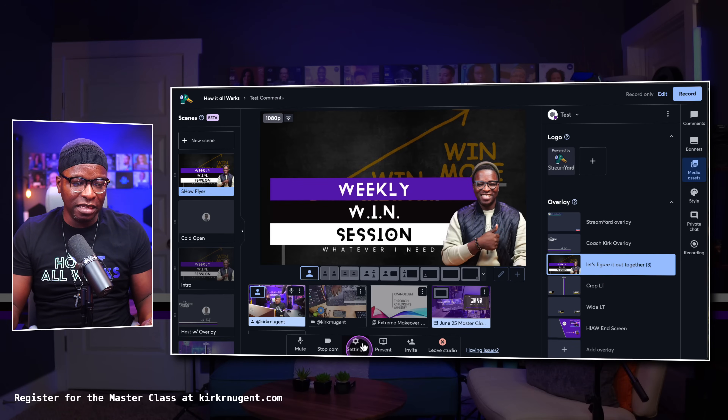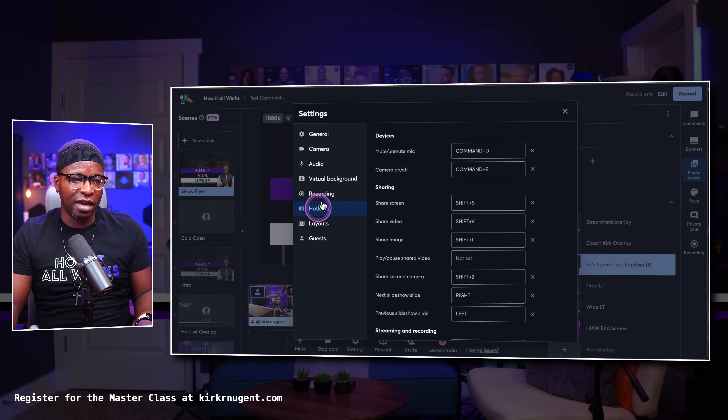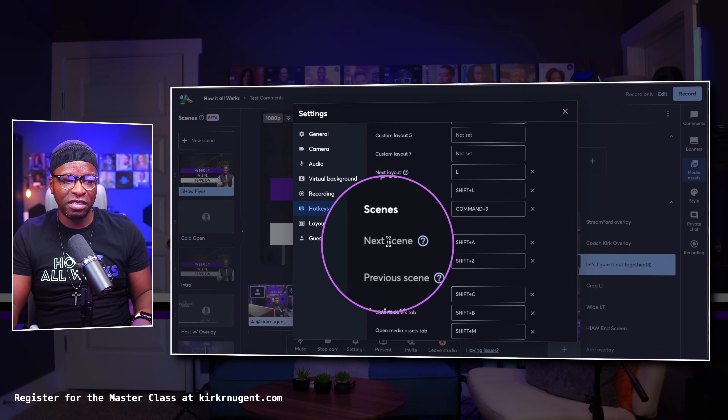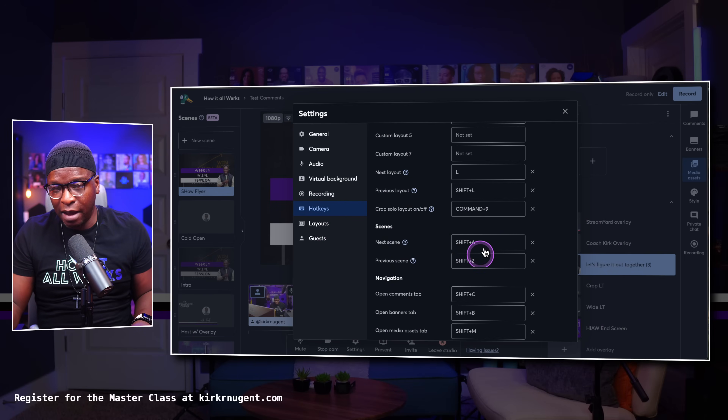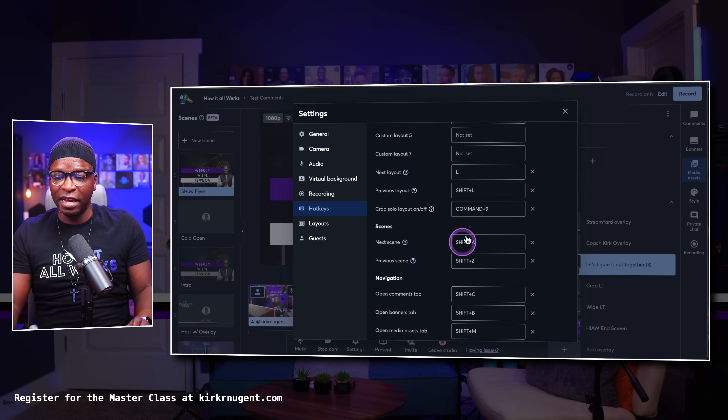If you want more on how to design scenes, I'm going to put a card here where you can find that. A really great addition to scenes functionality is hotkeys that allow you to program your stream deck. If you go to settings and then hotkeys, you'll see there are two options for scenes: next scene and previous scene. Your hotkeys may be set to something different, but you want to program your stream deck button to those.